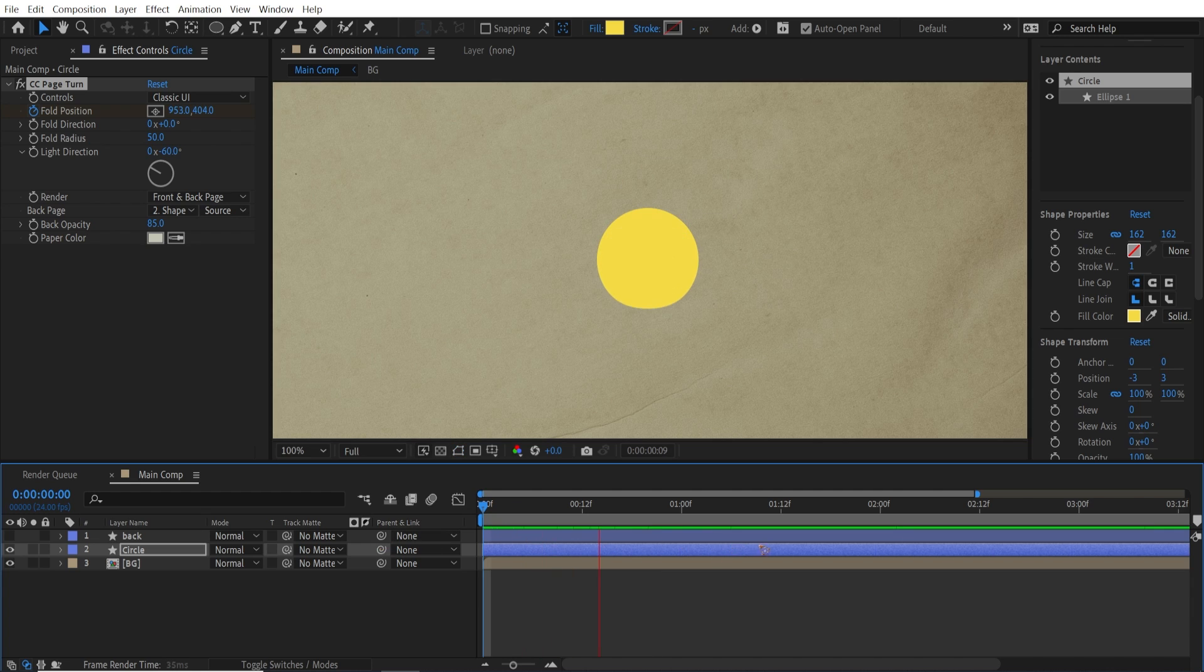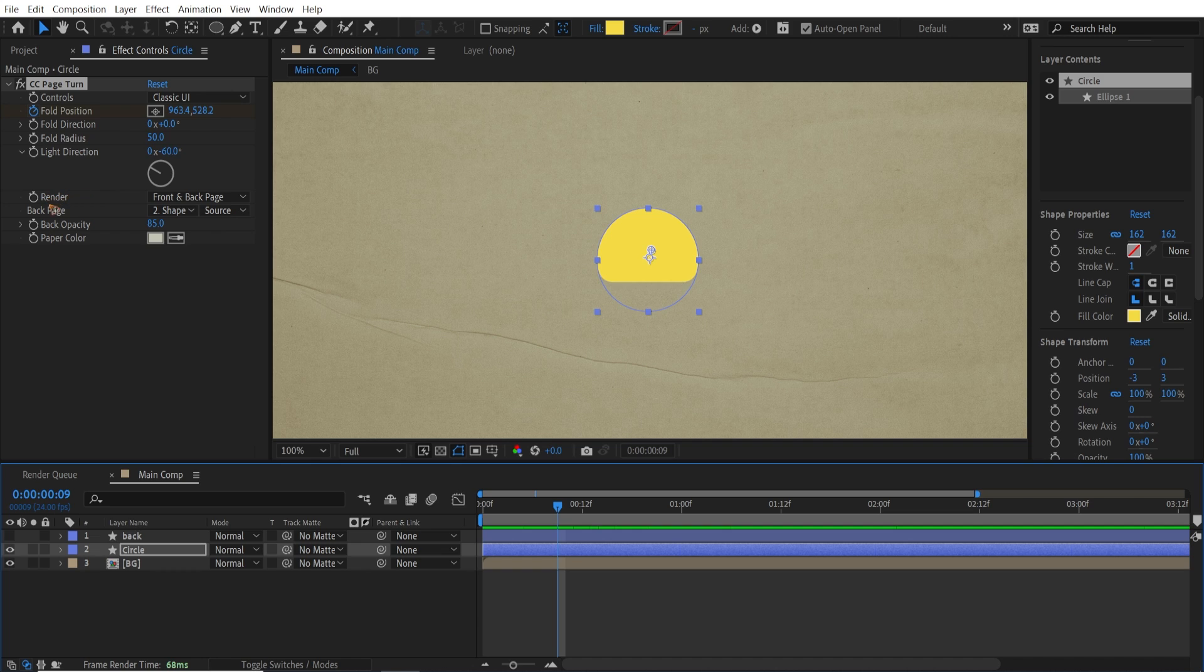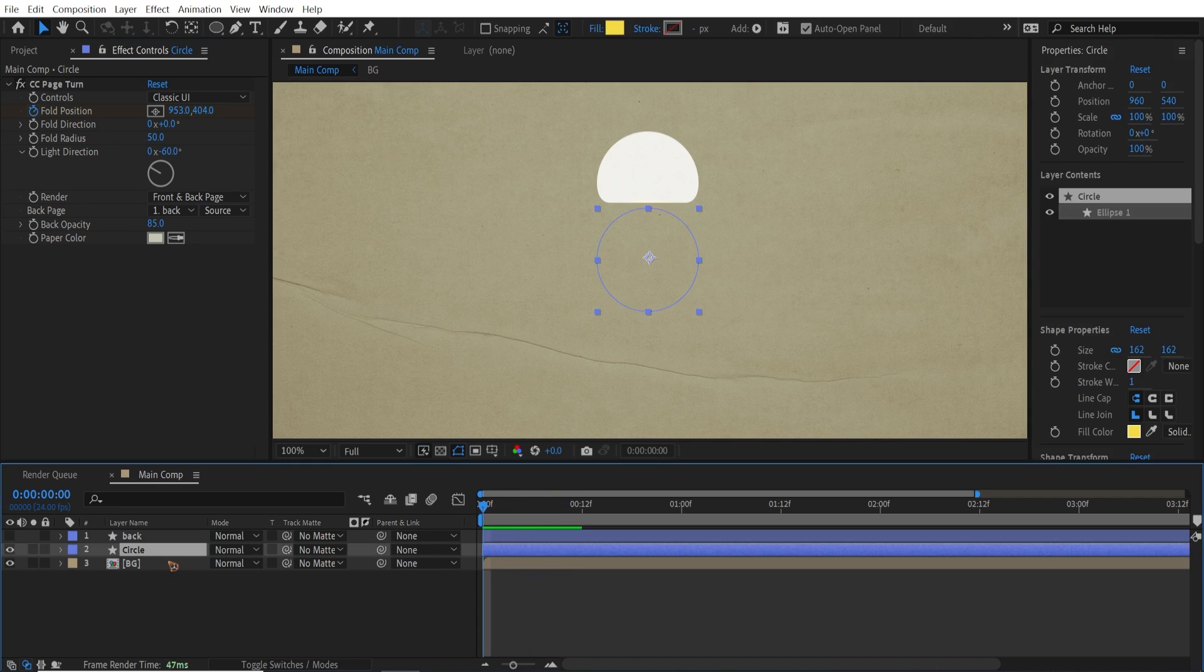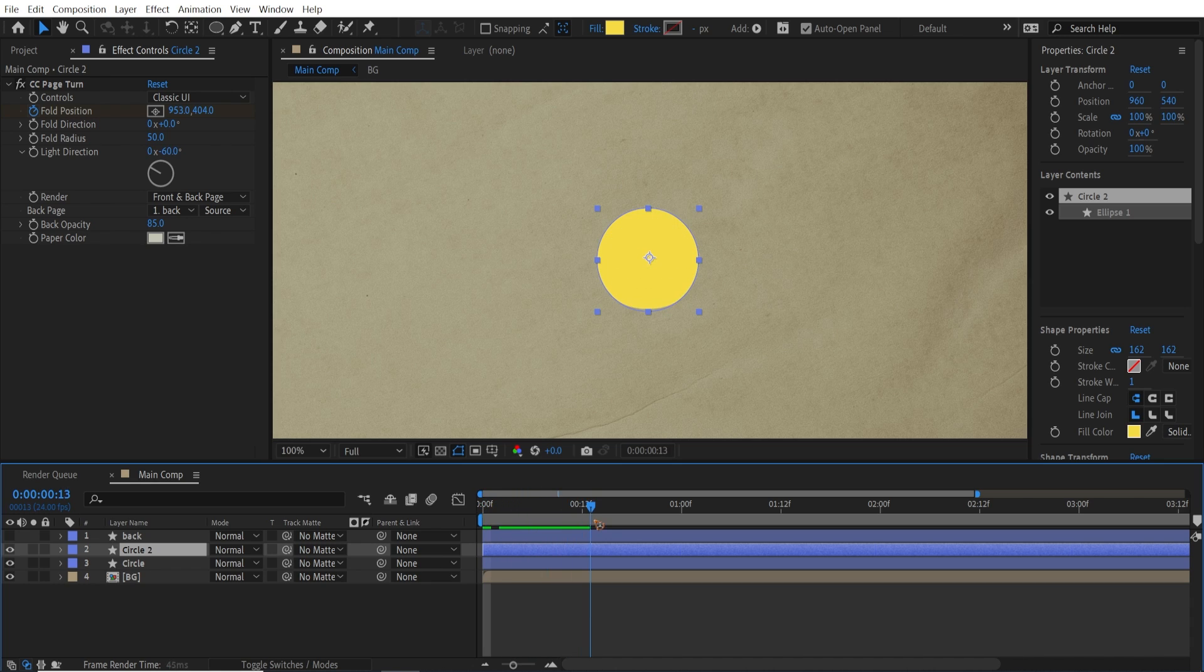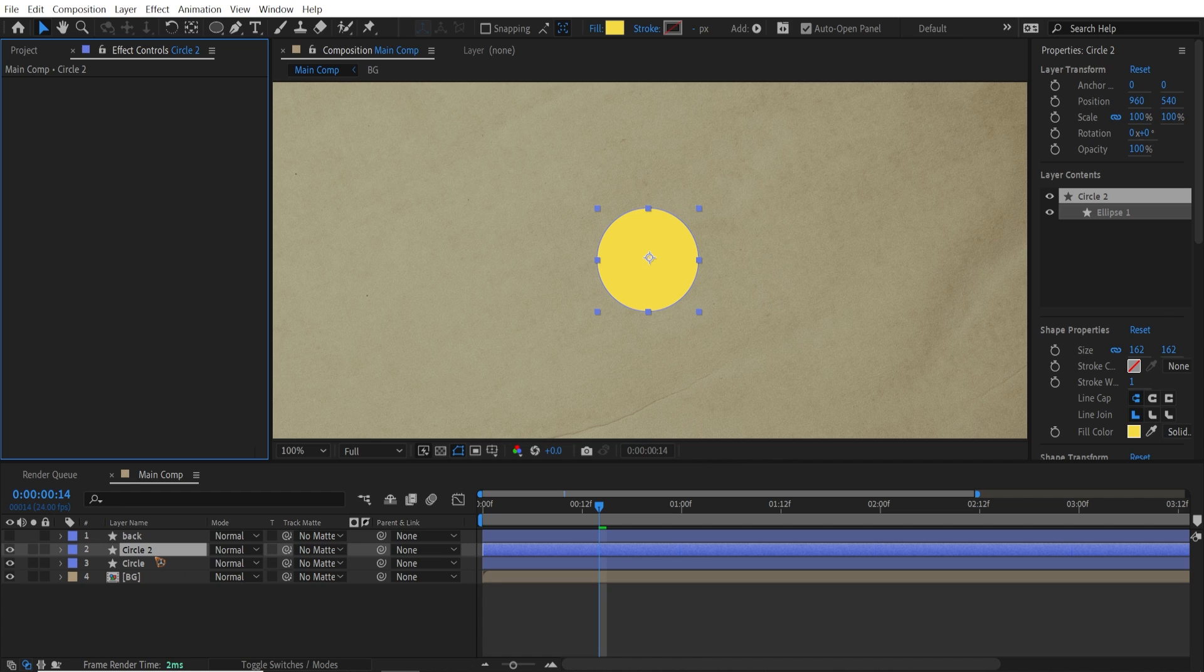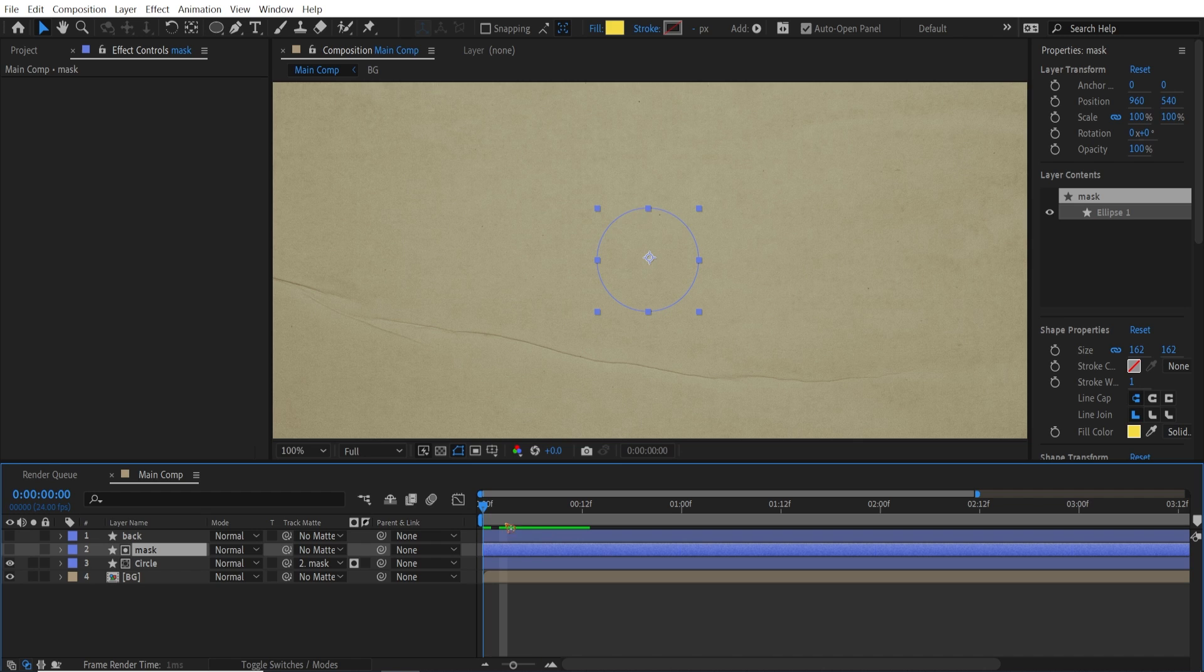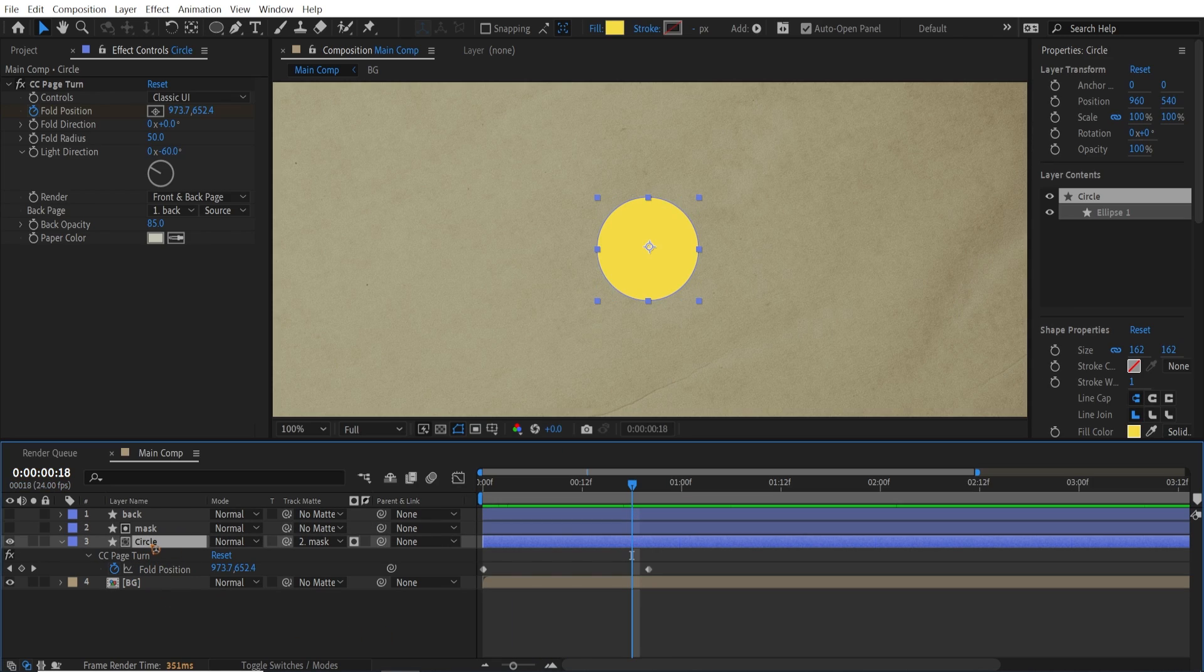So what we have is this. So go down here and change this back page to back where you'll get this. So duplicate this circle, Ctrl+D, and I'm going to remove this page turn from that circle too and rename this to mask. OK, so we're going to mask this. So click here and you're going to mask it like this. Alright, after you mask that, select this circle.